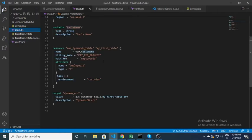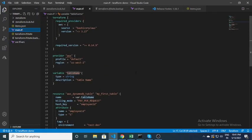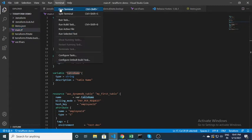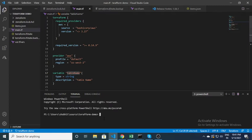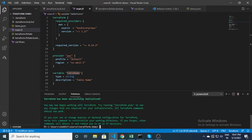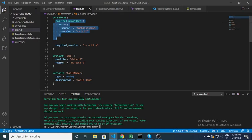This is a very basic Terraform script. To execute it, open a new terminal or command prompt. The very first step is to run 'terraform init'. This command initializes the plugin as per the code — it will download the required provider plugin.